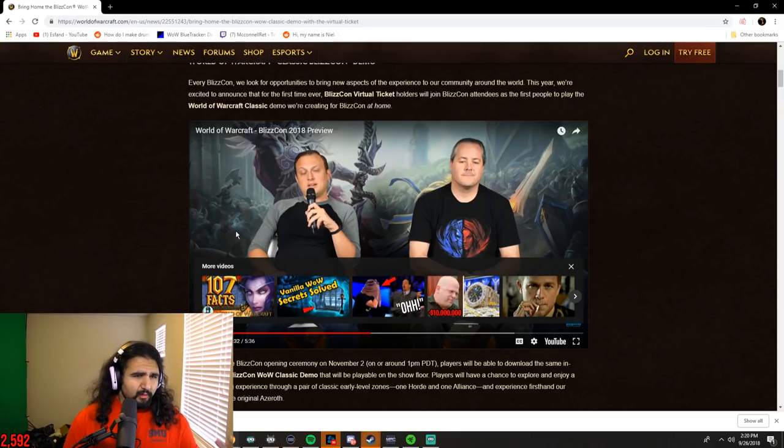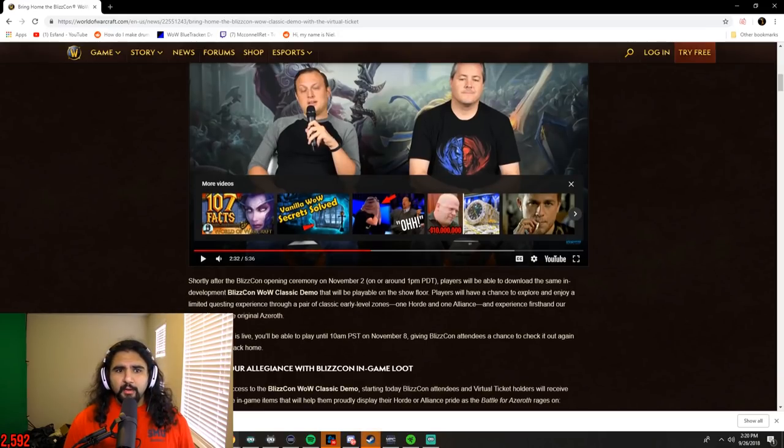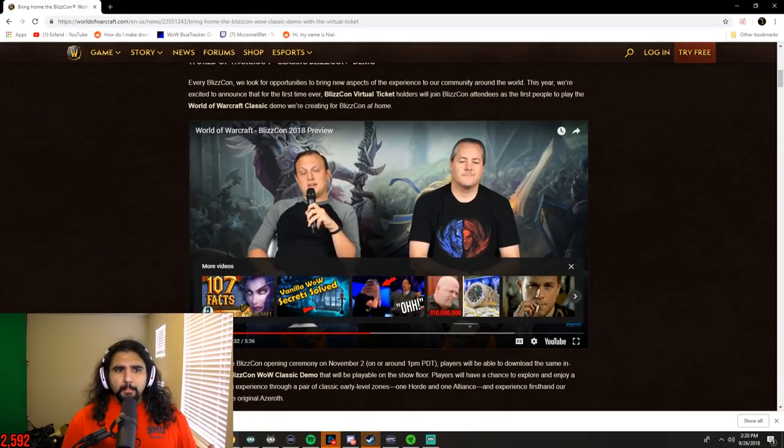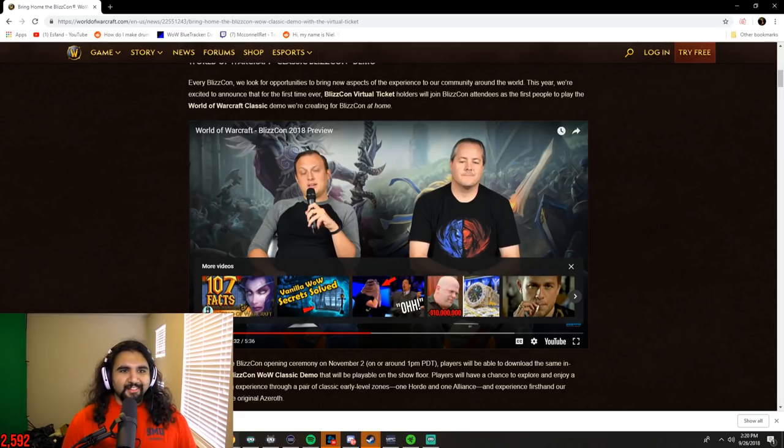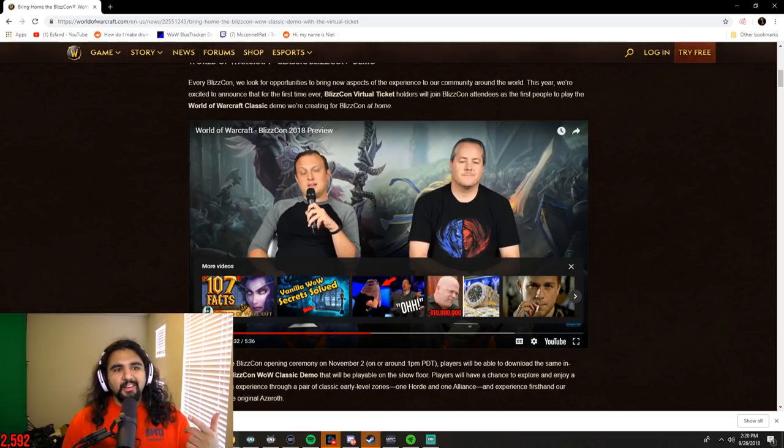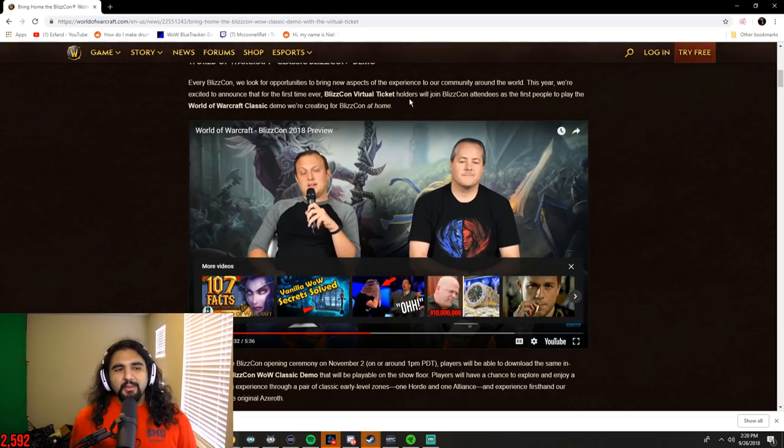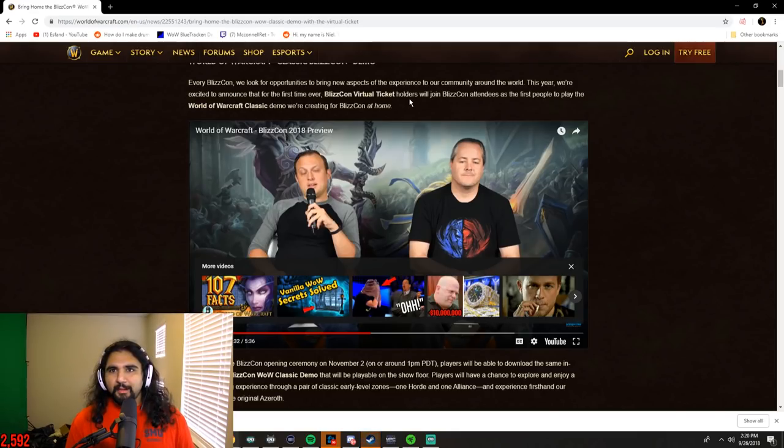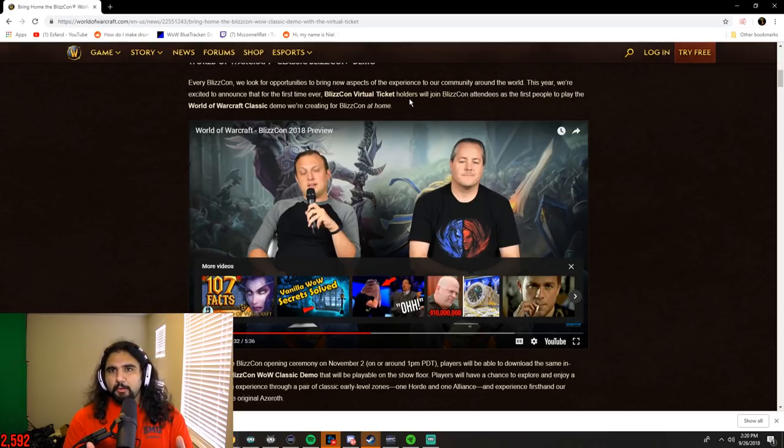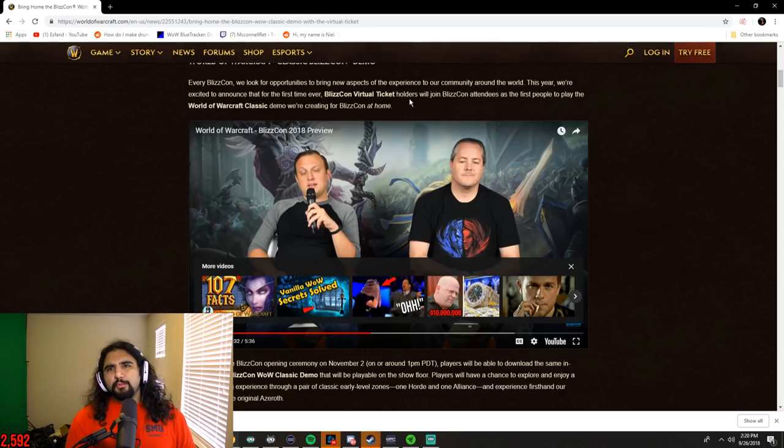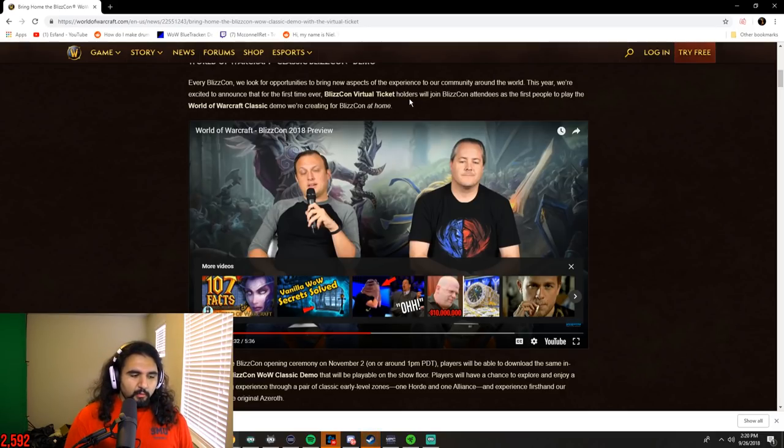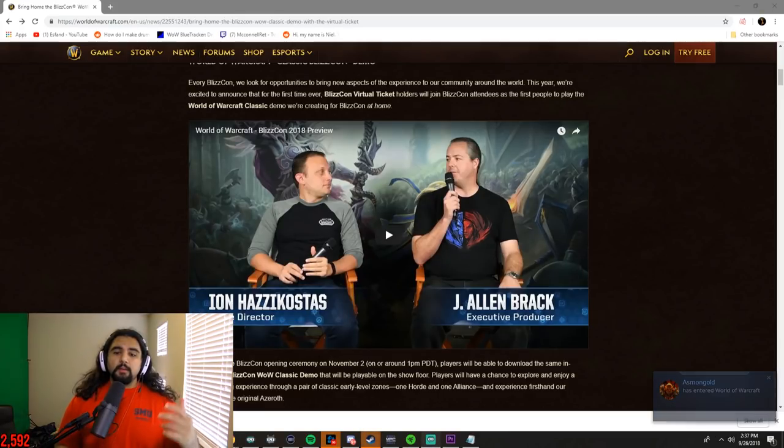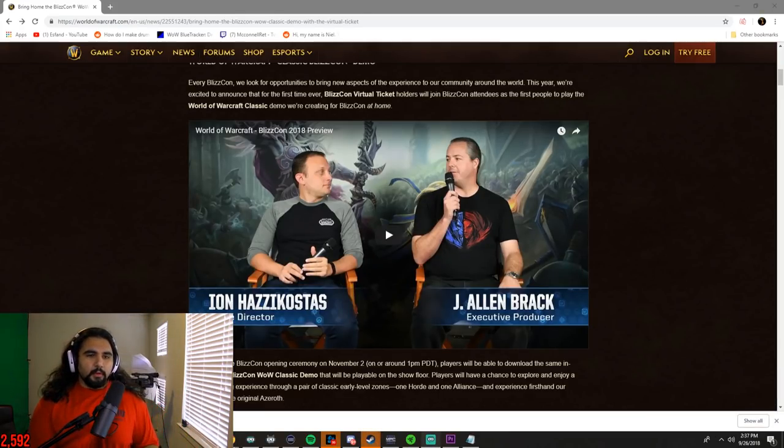They're really just increasing the value of that virtual ticket tenfold as far as I'm concerned. I think that's a good idea for them to do because you can have a Classic demo on the floor and you can only have so many people playing it. Having a lot of people on this Classic demo server that they're going to put out, it's going to not only help stress test it for them, I think that's an important thing, but also it's just going to hype it up even more.